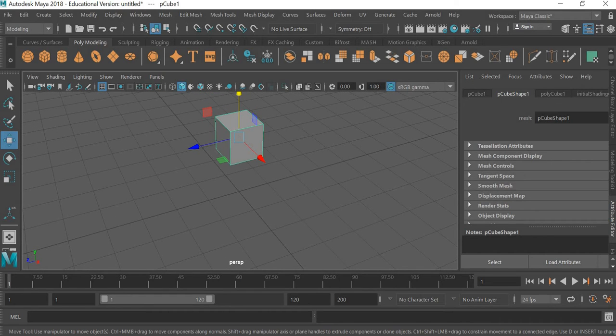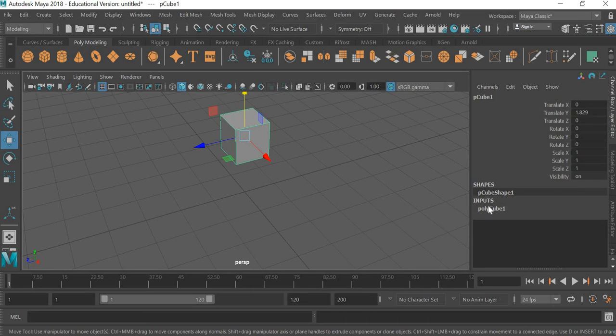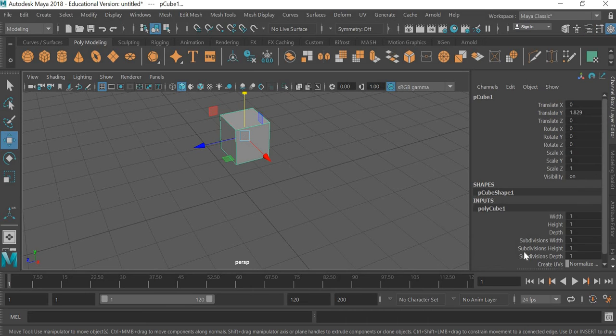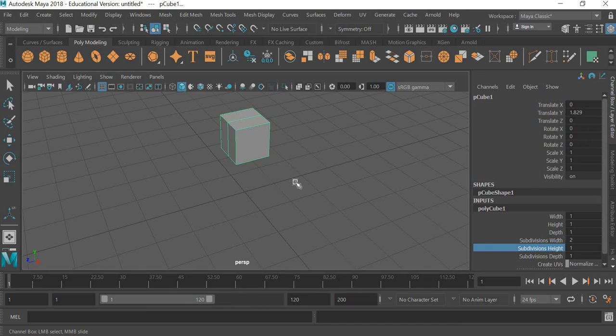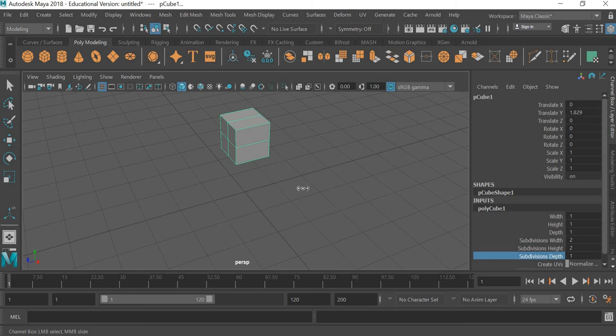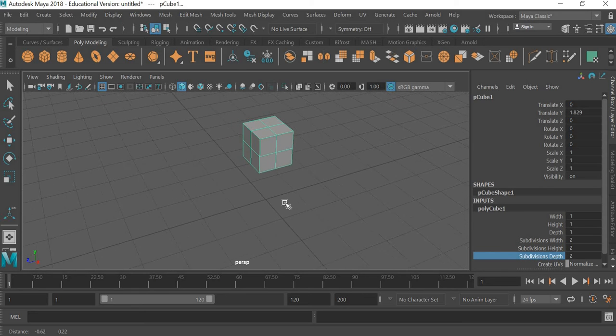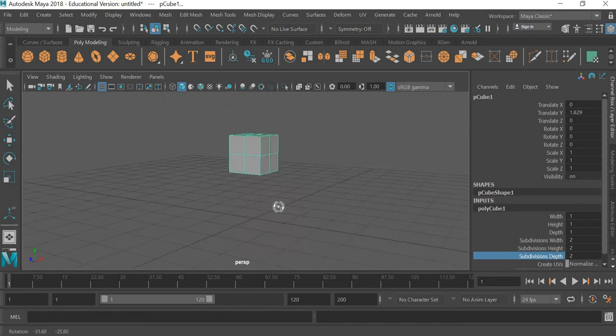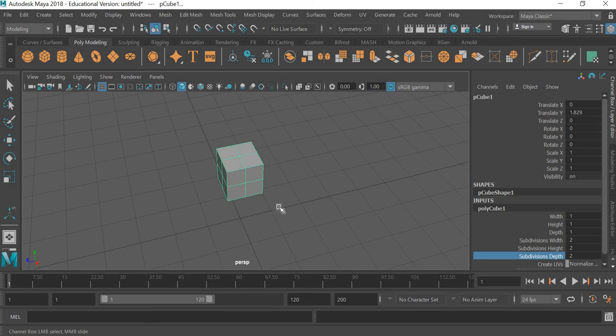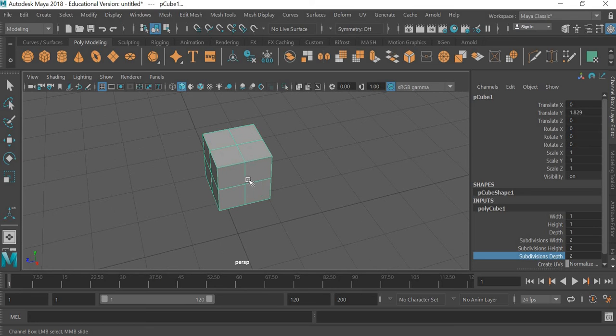So if you go to the channel box, polycube, we need to add subdivision. So you can click on this text here and click and drag in the viewport. So we create two segments each for the cubes. That's the first step.